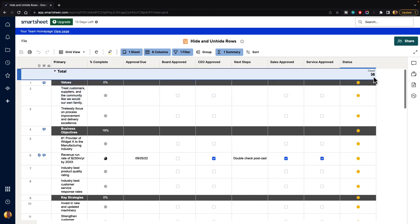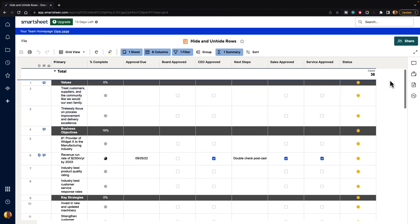now you can see that there are 36 with a status set to yellow, and we can filter and only see those rows. So hopefully that explains some ways of hiding and showing rows inside a Smartsheet.